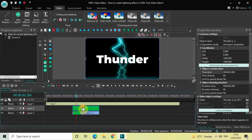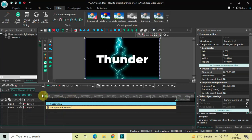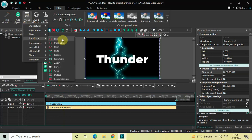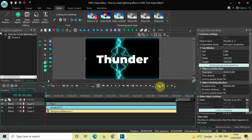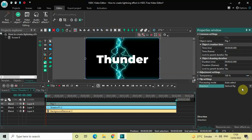Now double-click on the duplicate green screen video and we are going to add a flip effect. Go to Video Effects, go to Transforms, select Flip, and click on OK. Look inside the Flip settings in the Properties window — inside the Direction option, currently Vertical Flip is selected.